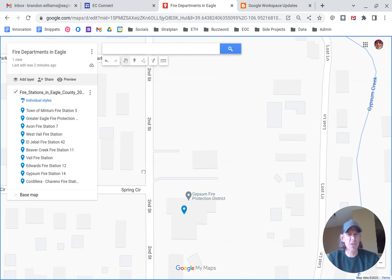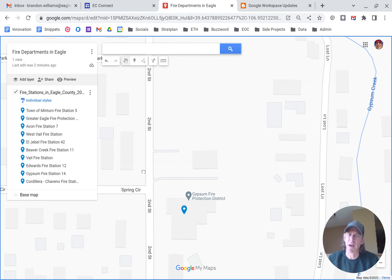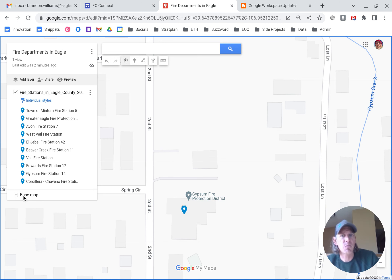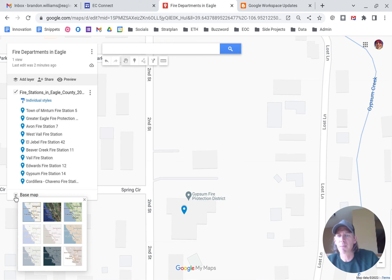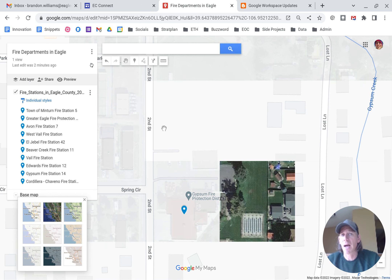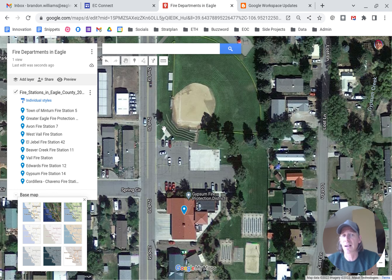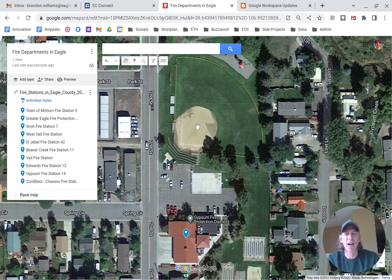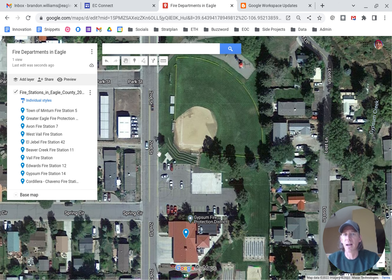We're starting with the Google base map, which doesn't have a lot of detail. We want to use a satellite map because we're going to need parking locations and stuff like that. To do that, we go down to where it says base map and change that background to a satellite view. That comes up and we've got the baseball field and the parking lot.